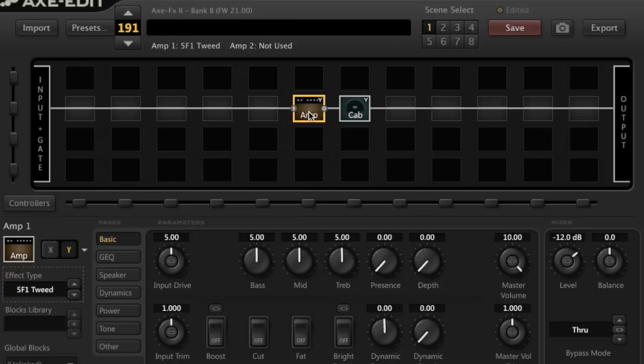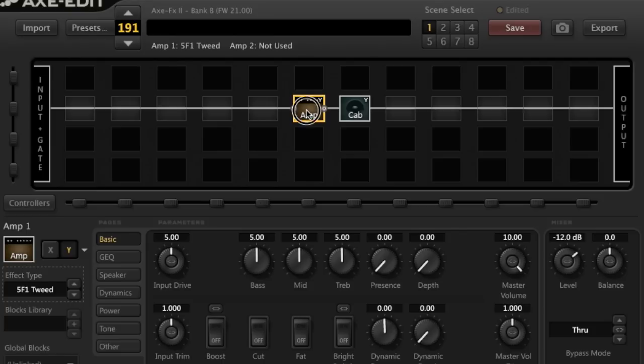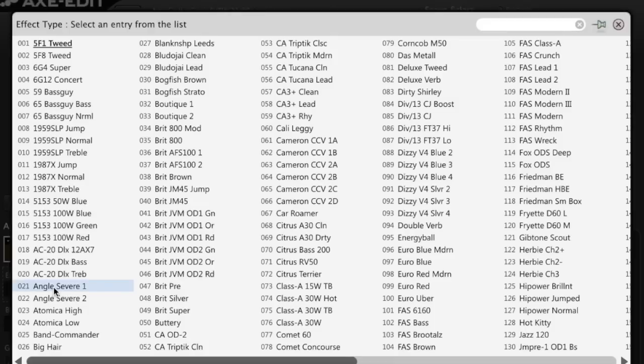All right, let's get going. Ten minute brown sound. I've got a generic patch loaded up here in AxEdit. These are two stock amp and cab blocks. Let's take a look at some of the changes needed to make this work for a brown sound.